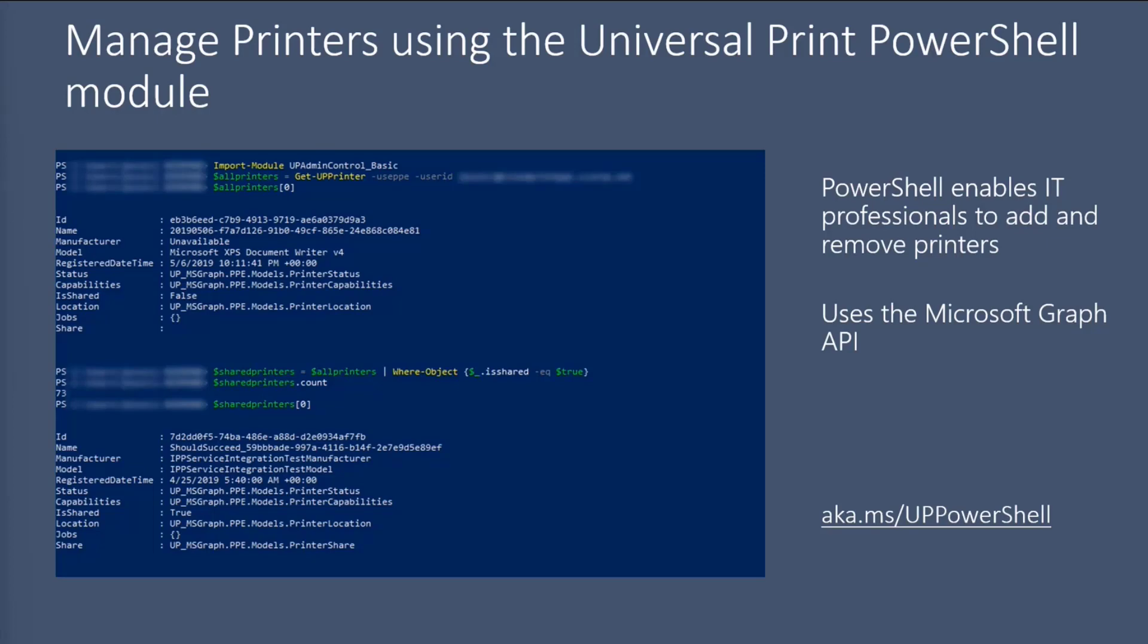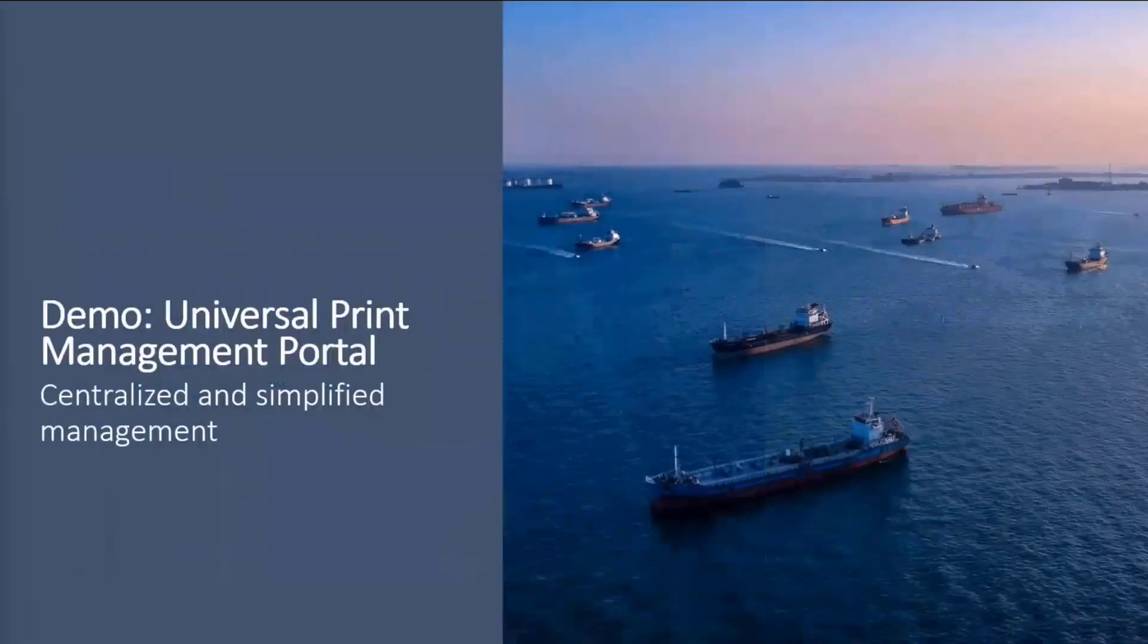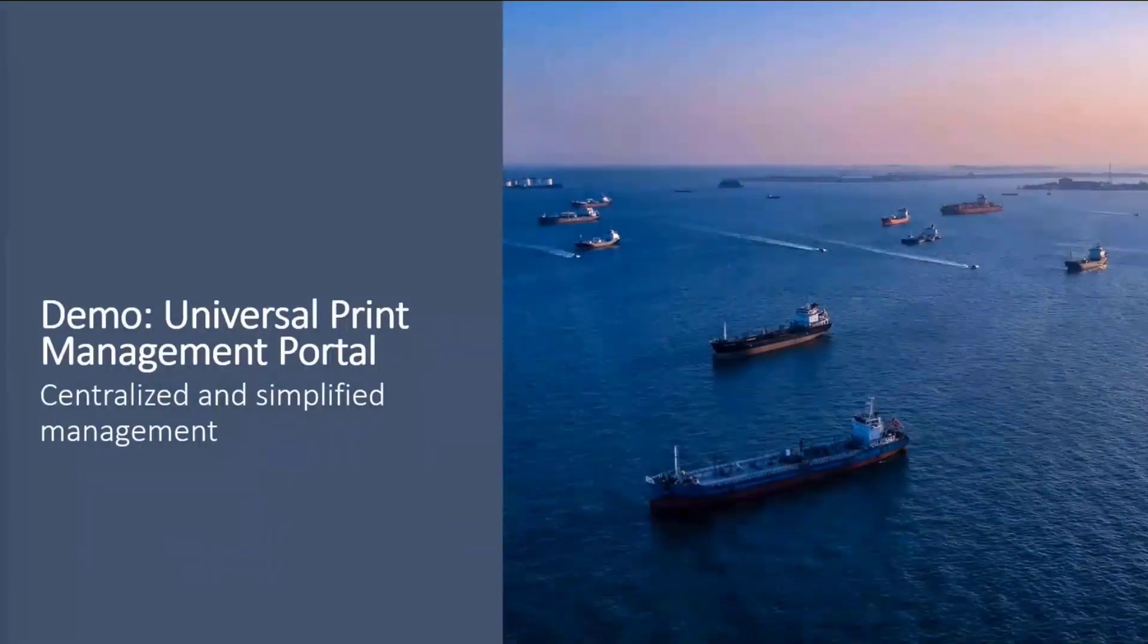So if you want more information about that, you can head on over to aka.ms/upPowerShell. And I'll now provide a demo of Universal Print Management in the Azure portal.